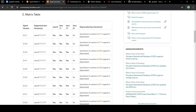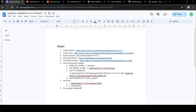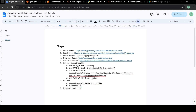Then we have to install PySpark. Once you have installed Python you can install PySpark using pip install pyspark and you can provide the version that you want to install.